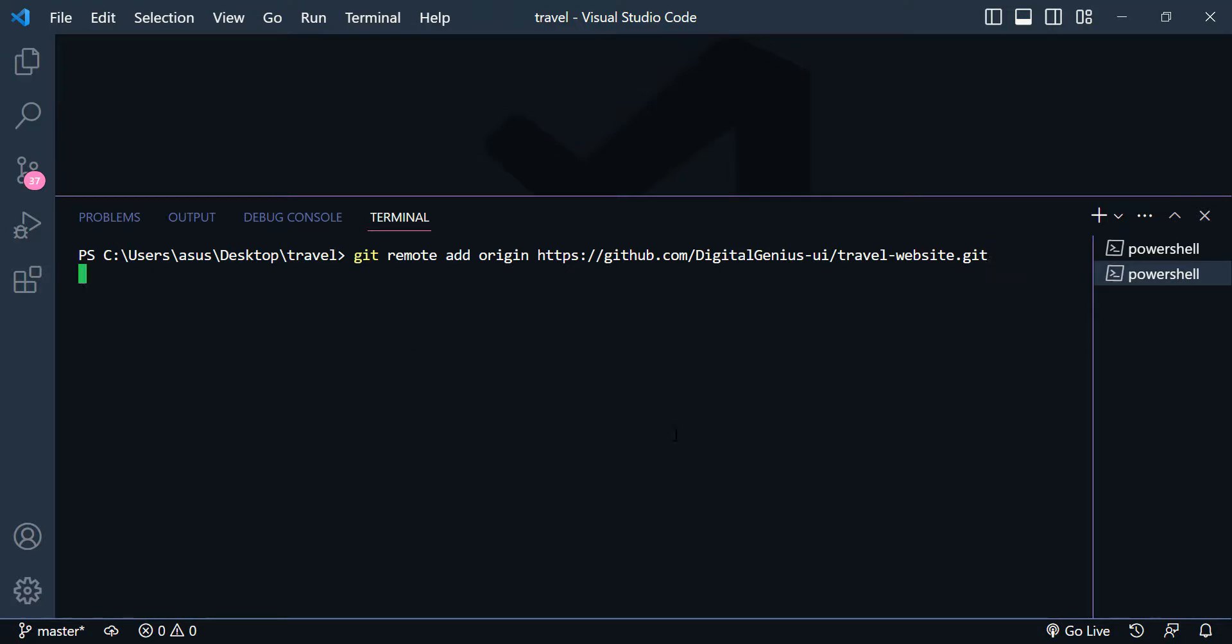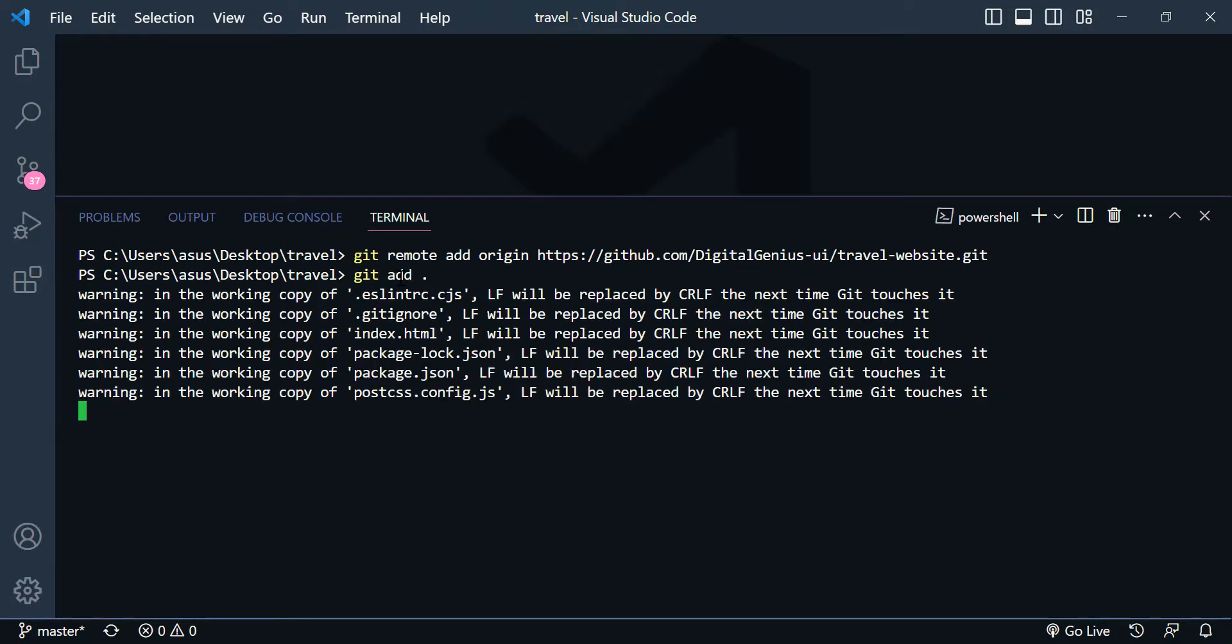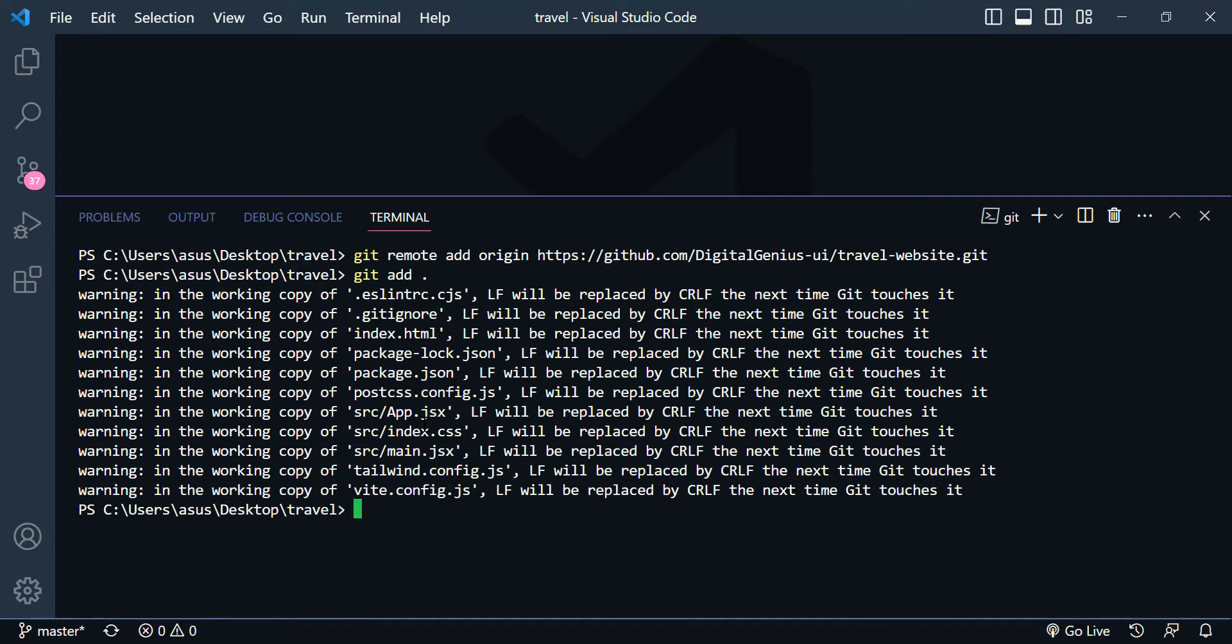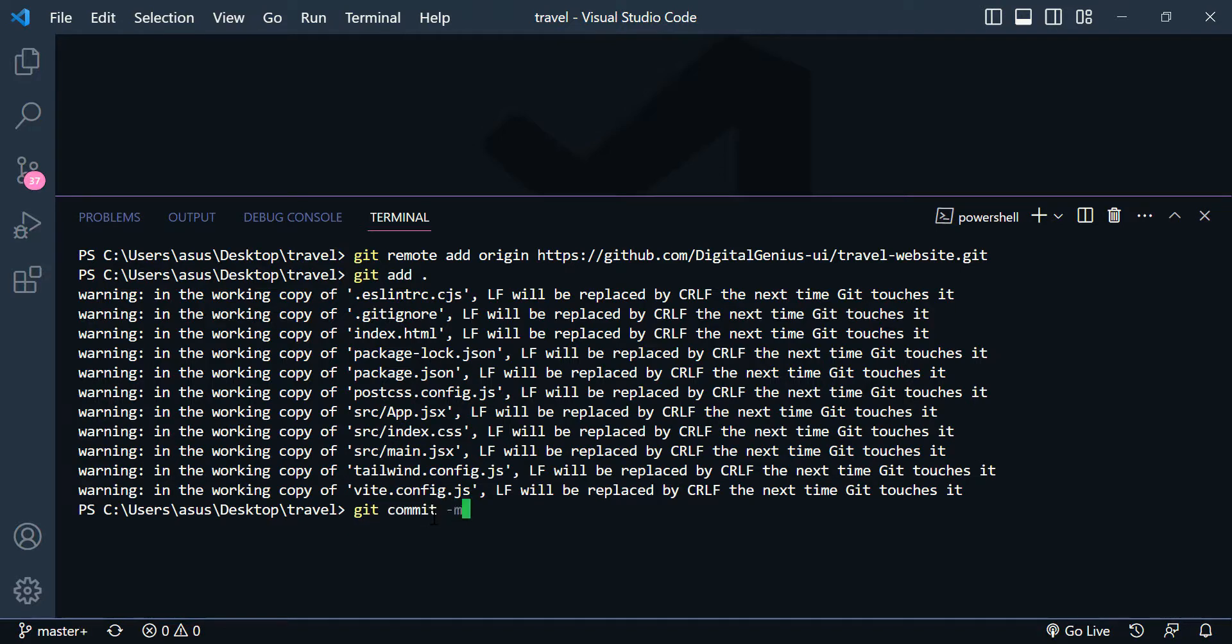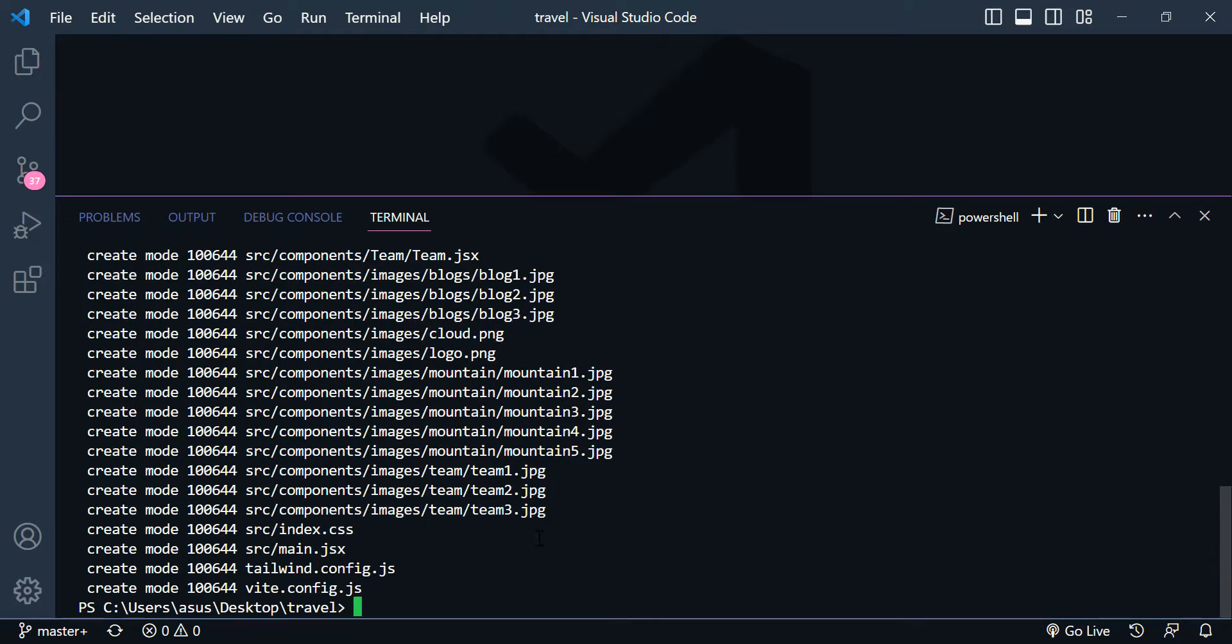Now you need to write git add and dot. This code tells git that you want to include updates to a particular file in the next commit. And then you need to write git commit dash m. And you need to write a description in here.